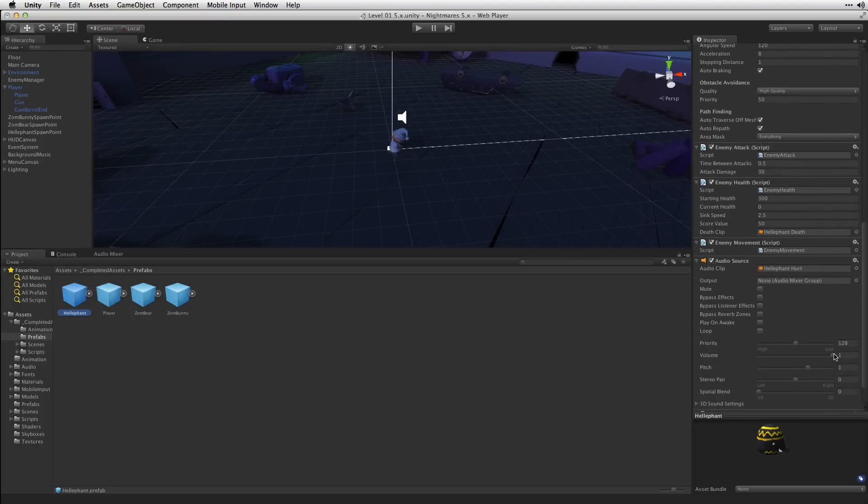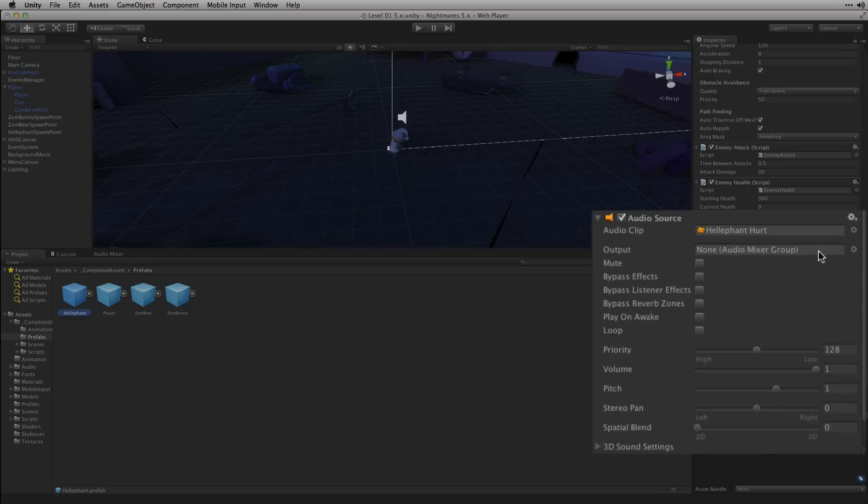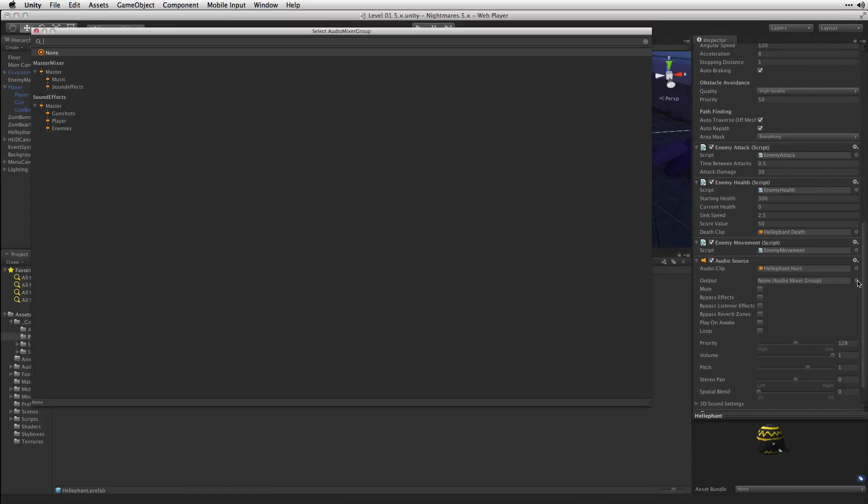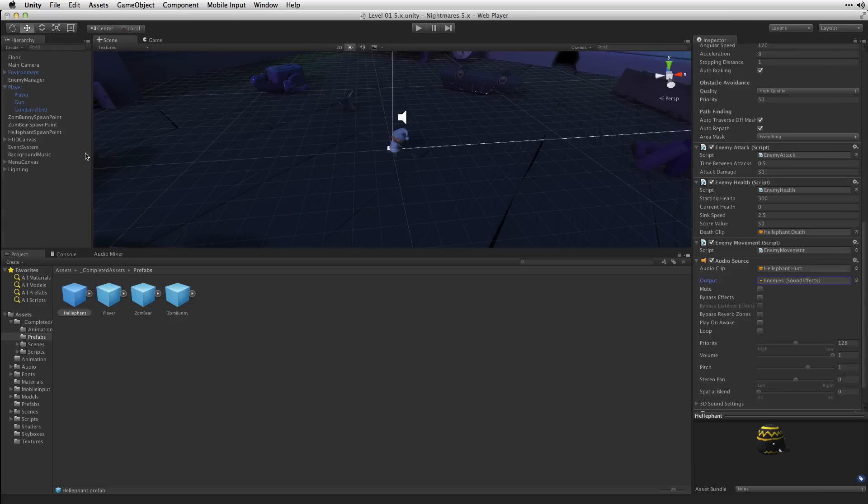We'll scroll down, select the output of the Helephant audio source, and choose the Enemies group of our Sound Effects Mixer.